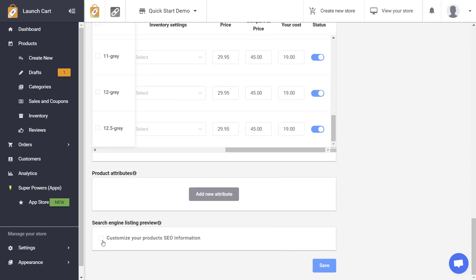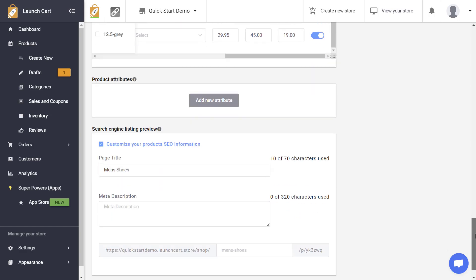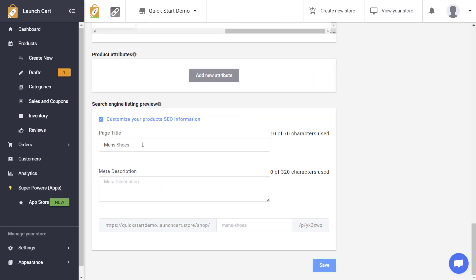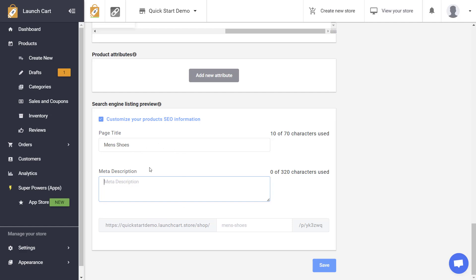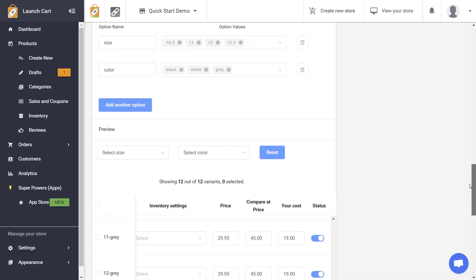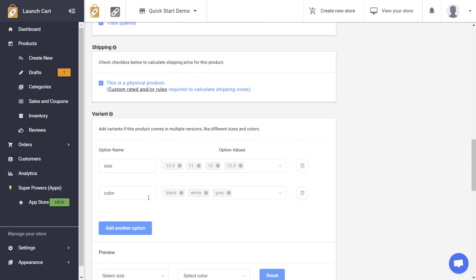The last section is search engine optimization. It will automatically pull in your page title, but you still need to give a description and you have the option to change the URL structure. We recommend doing a little SEO research and putting a few keywords in your page title, then similar keywords in your meta description for every product — this is what's sent to Google, Bing, and other search engines so they can index your product pages.